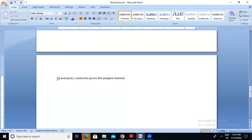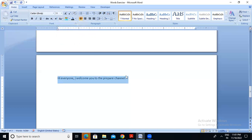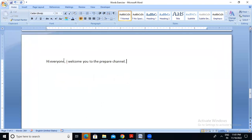But this is not the way that we have to write a sentence. So you can select it — go ahead and click on sentence case. Hi everyone, I welcome you to the Prepare channel. I see this one — I think this one is capital I. I notice this one more than that one. I have to focus on this one.